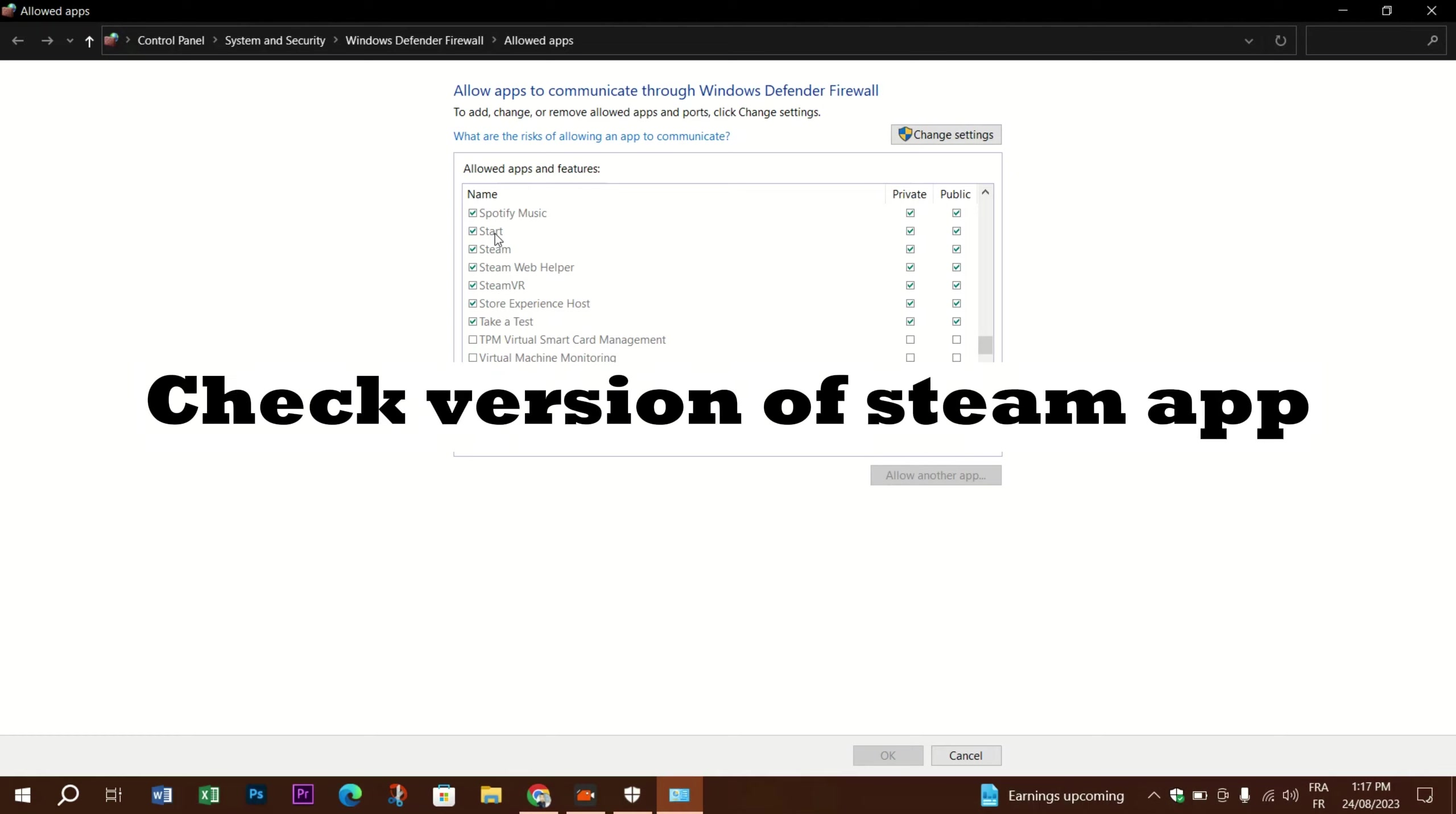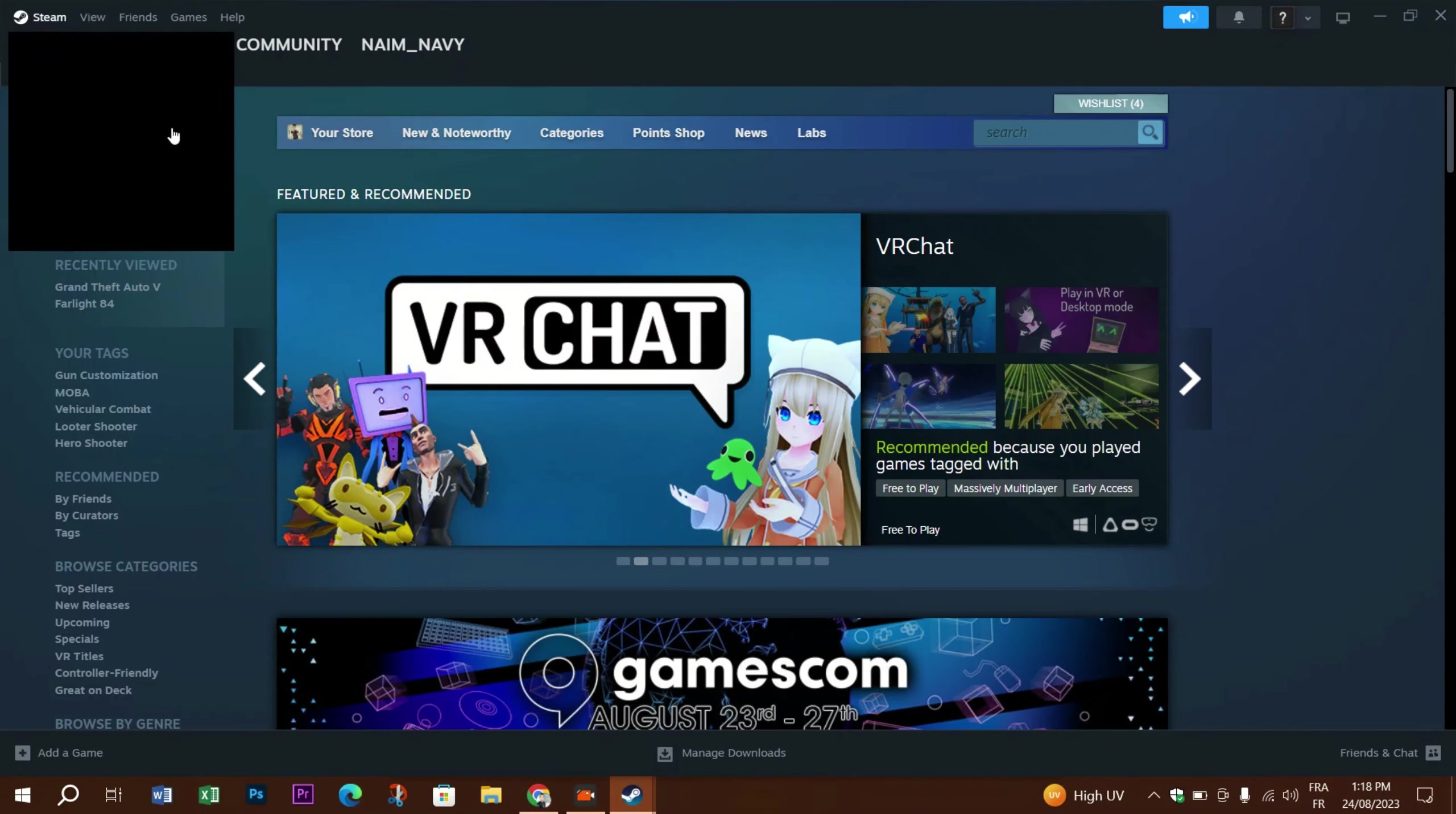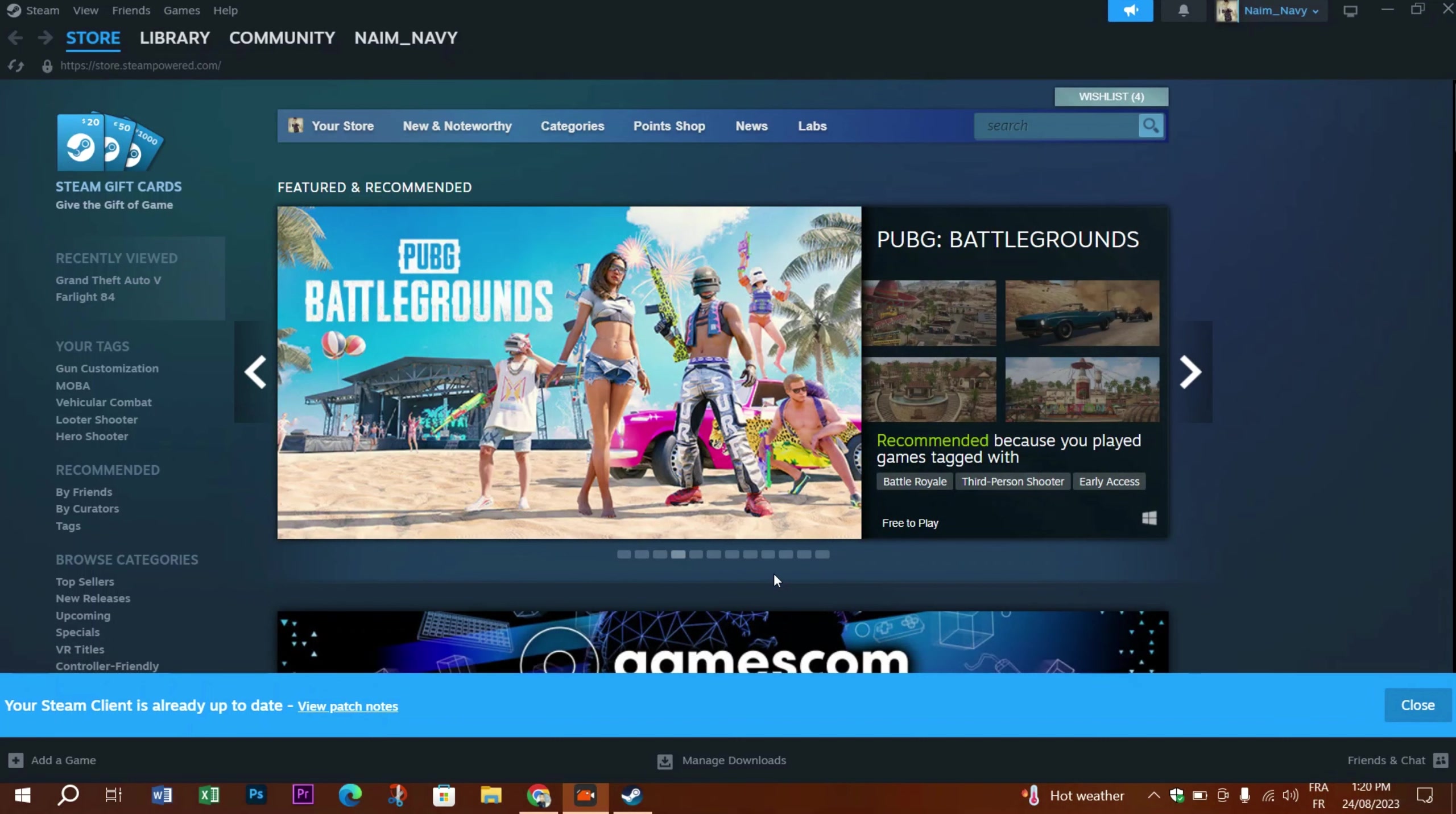Next, you can check if your Steam app is outdated and update it. To do that, launch your Steam app, head to the Steam logo on the top left of the application, and click Check for Steam Client Updates. As you can see, when your Steam is updated, a 'Your Steam client is already up to date' pop-up will appear to inform you that you're on the latest version of Steam.